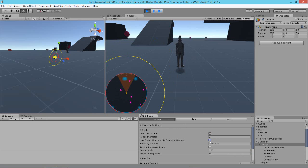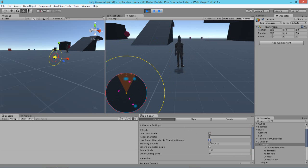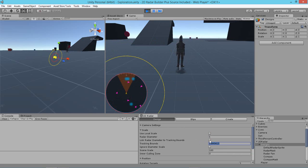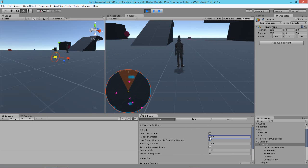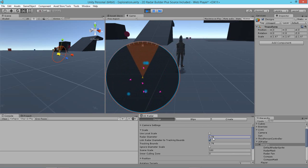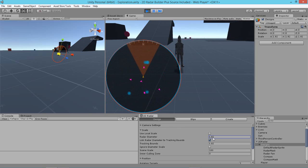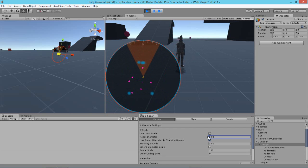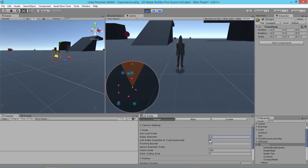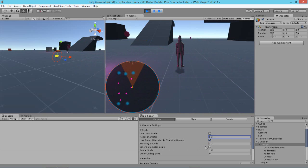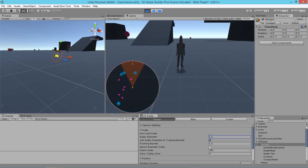However, we also need to reset the tracking bounds here. We can either set this back to one or just click link, which will link it back. And what this means is that now we can actually change the radar diameter while keeping the tracking bounds proportional.